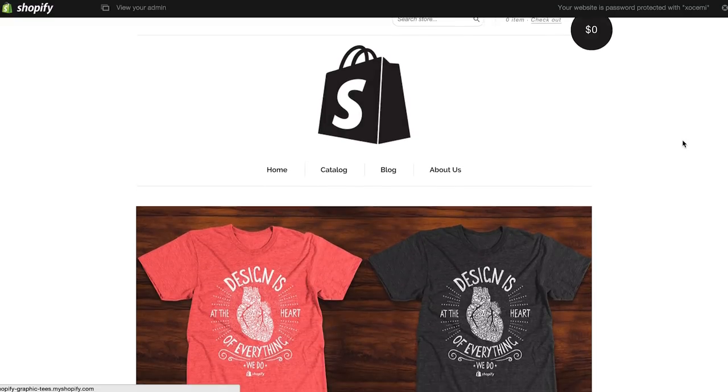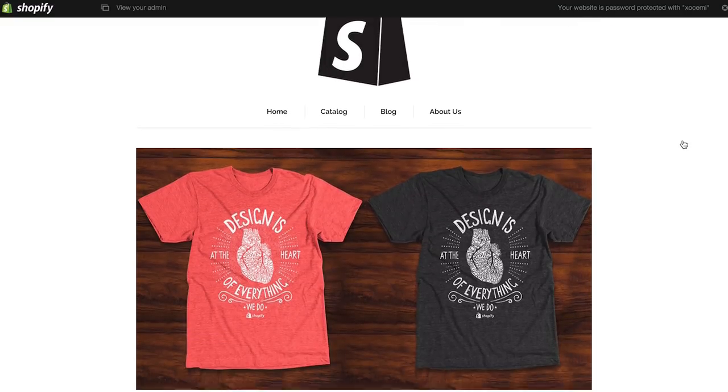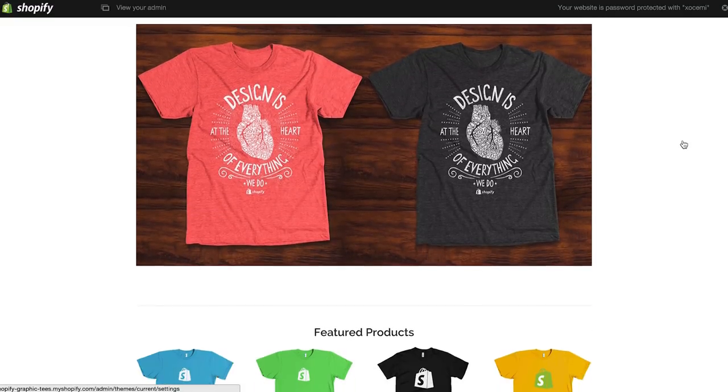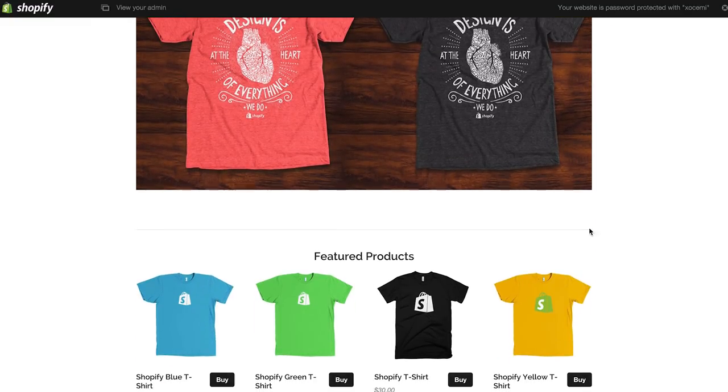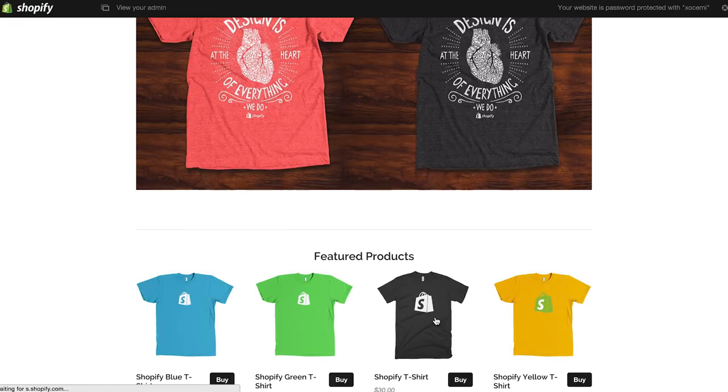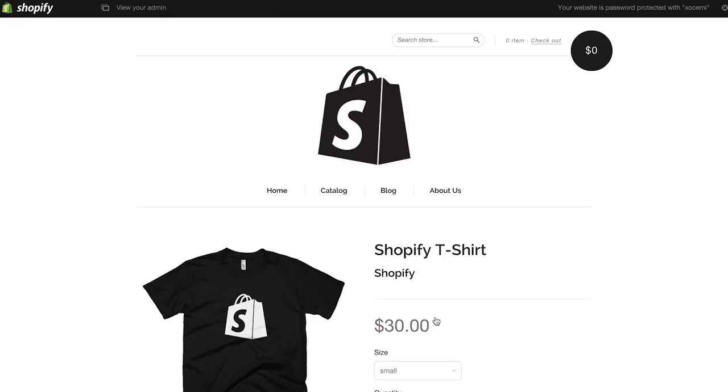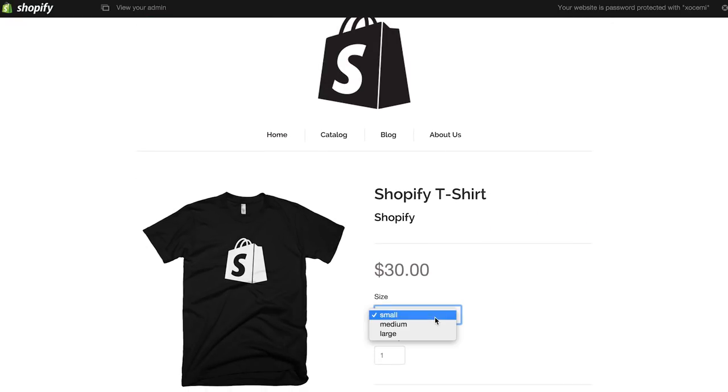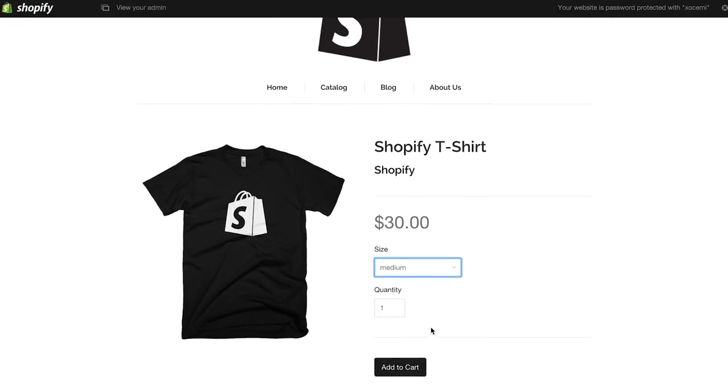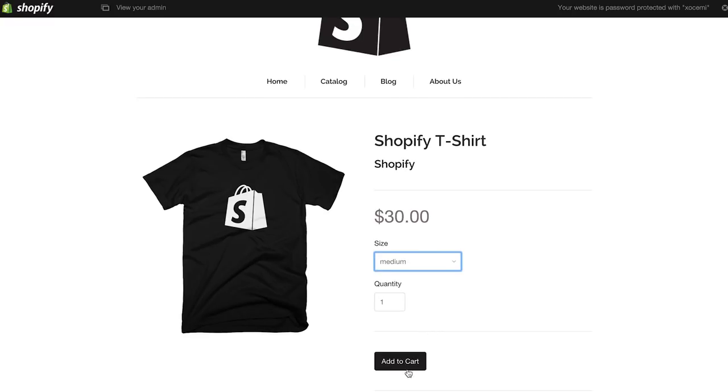Now I'll be starting a store from scratch so I can show you just how easy it is to get up and running. Here's a sneak peek of what the final product will look like. So follow along and by the end of this video, you too will have created a beautiful online store, even if you have no design or coding experience.